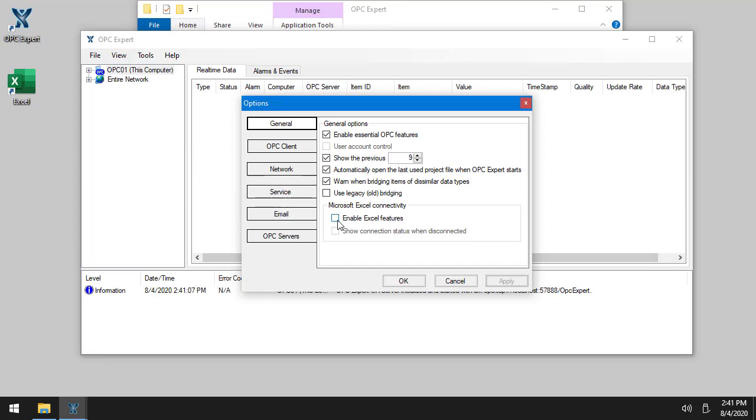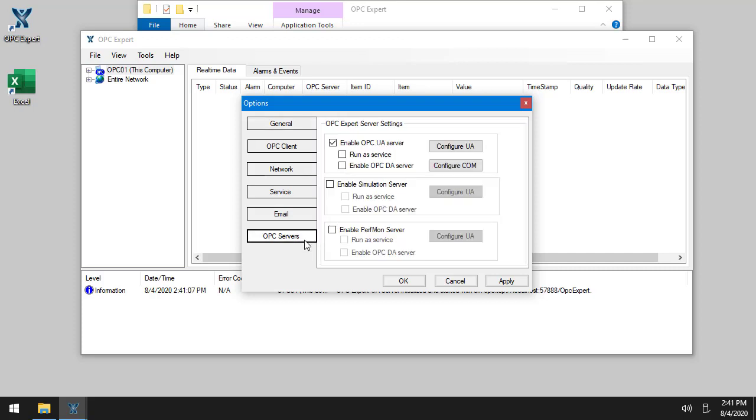Number one, we need to enable Excel features so that we can show this PLC simulation within Excel. The next thing we need to do is go to OPC Servers and enable simulation server. I'll also set it up to run as a service and enable OPC DA server.